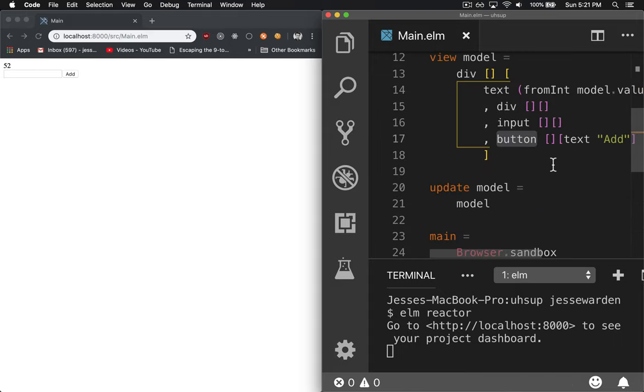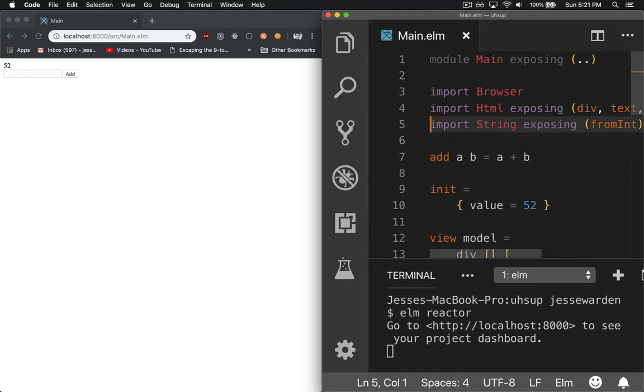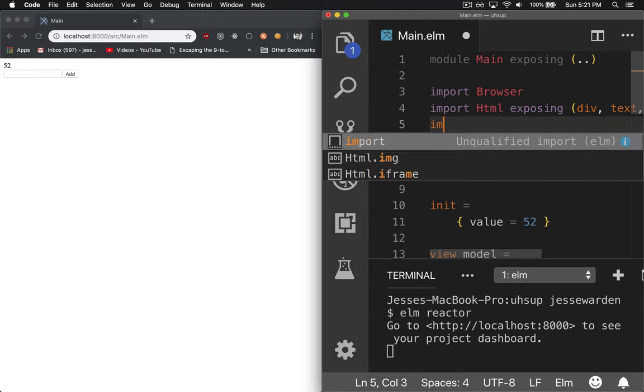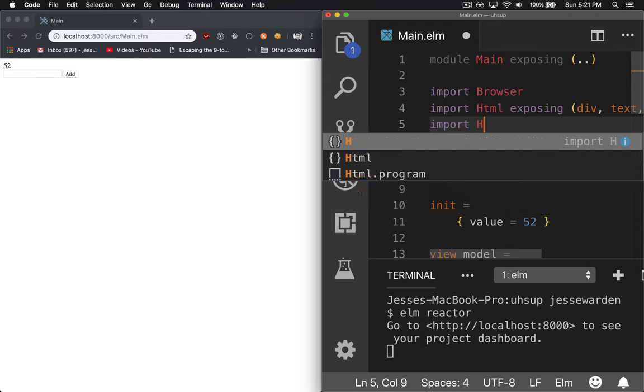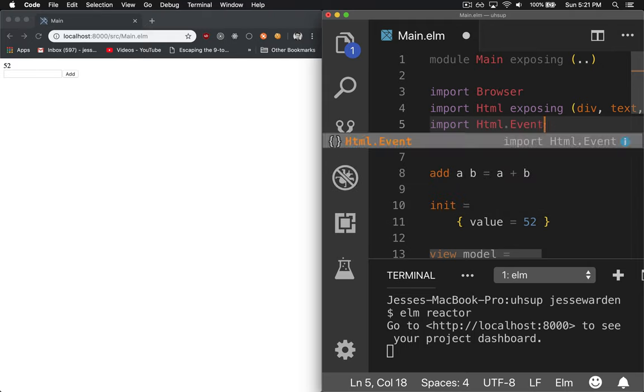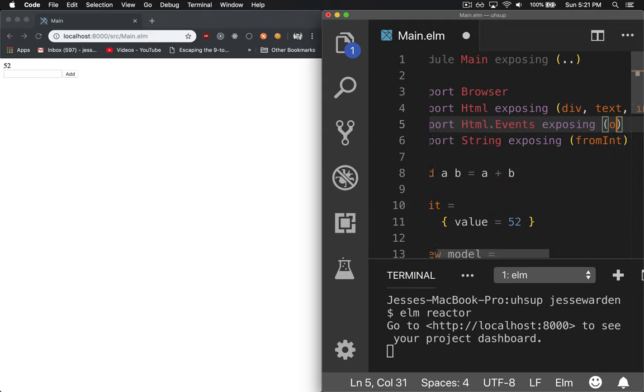Very similar to regular HTML or reactive programming. So what we're going to do is import the onClick under HTML events, exposing onClick.